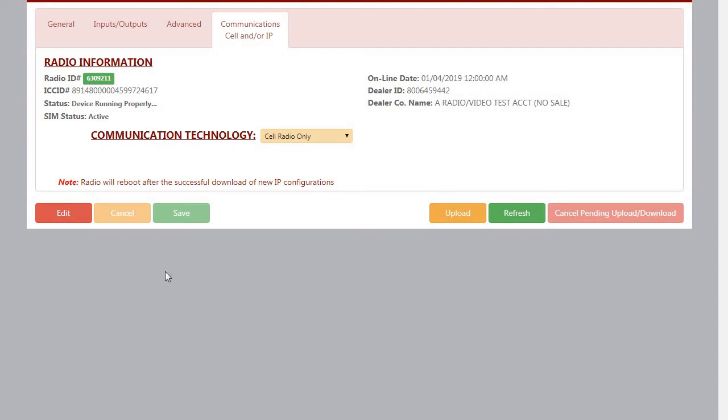Hello everybody, this is Jesse from NAPCO Tech Support, and today in this video I'm going to show you how to program your SLE Wi-Fi module to a Starlink Commercial Fire Radio, and this can also be used by the Starlink Connect Radio.